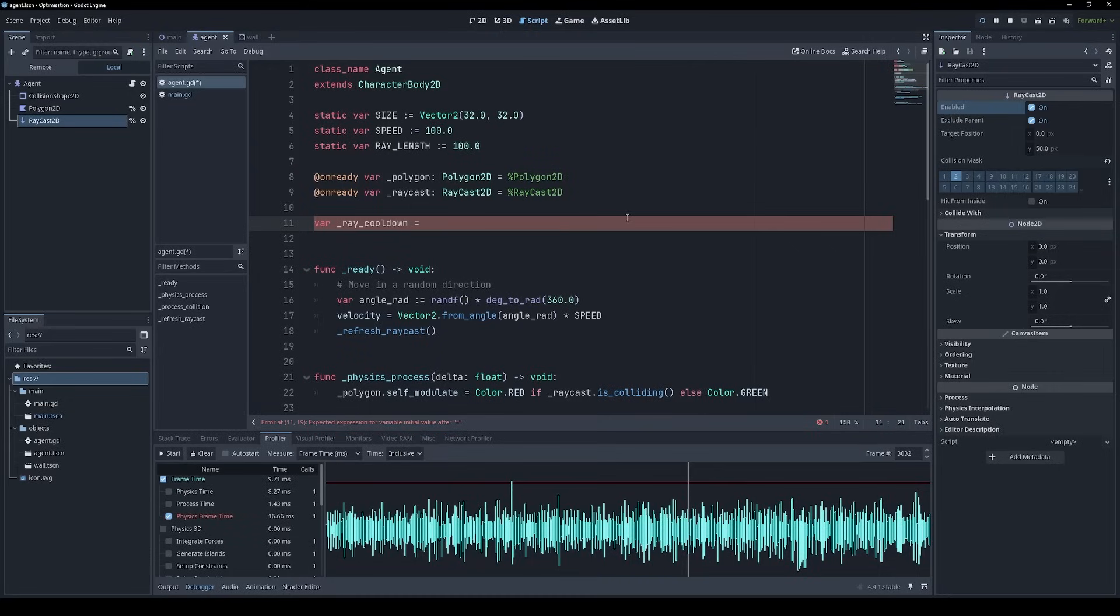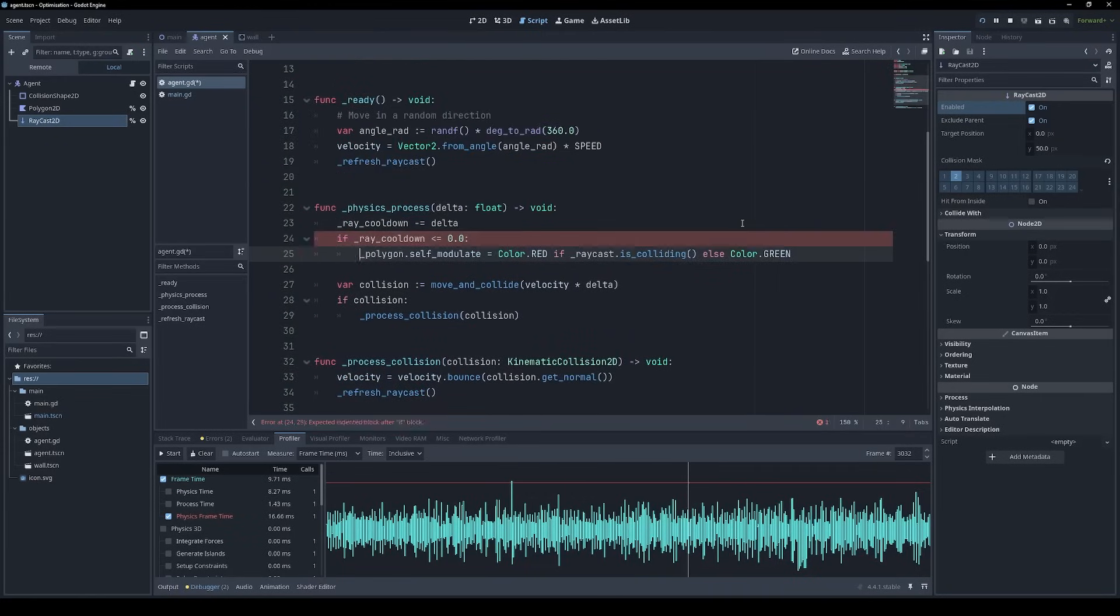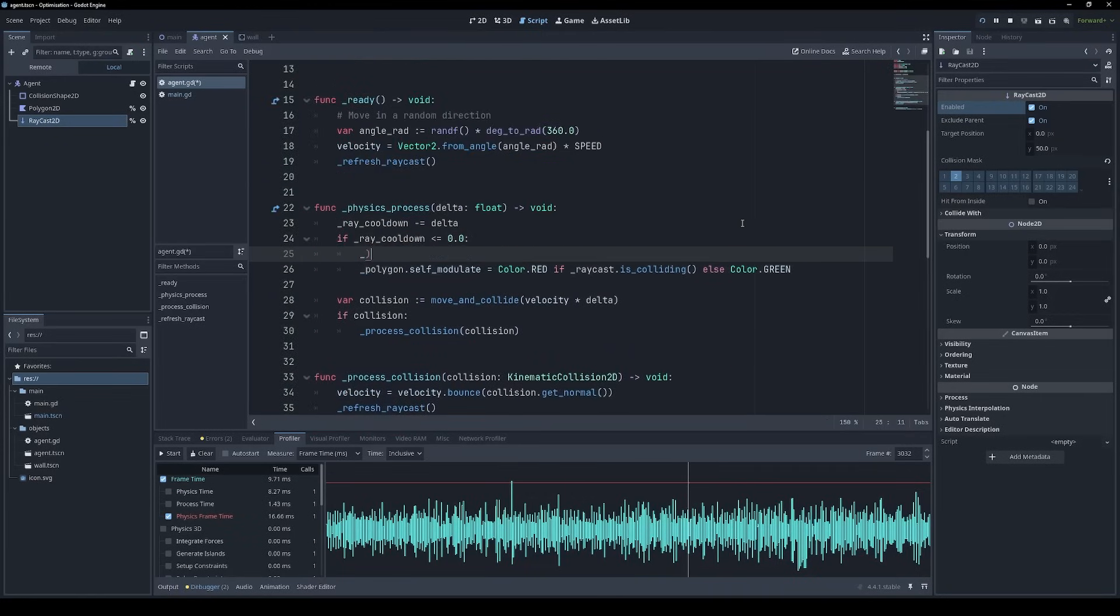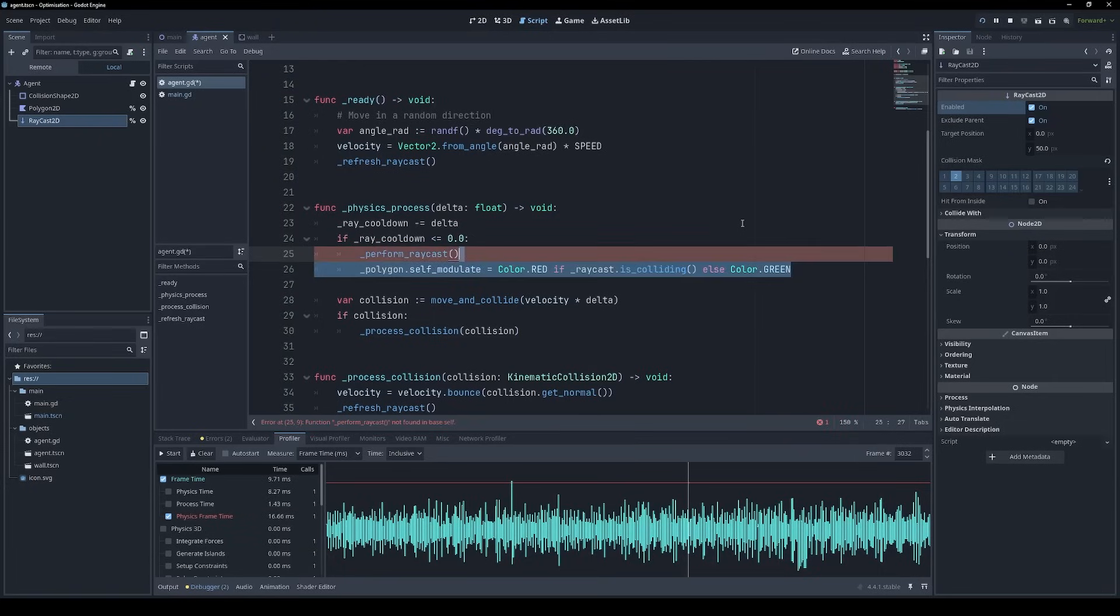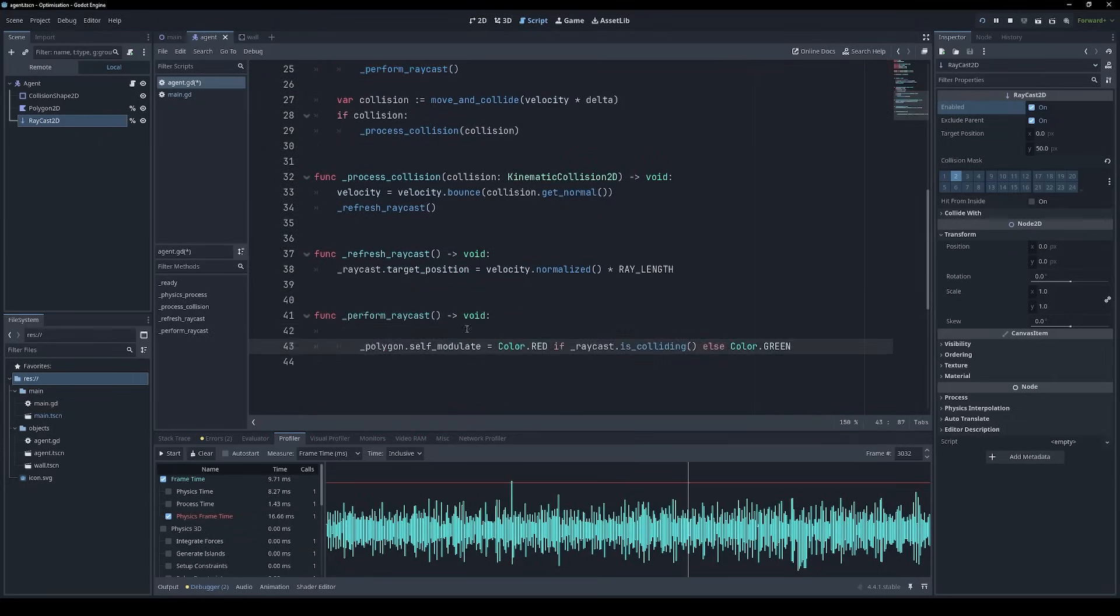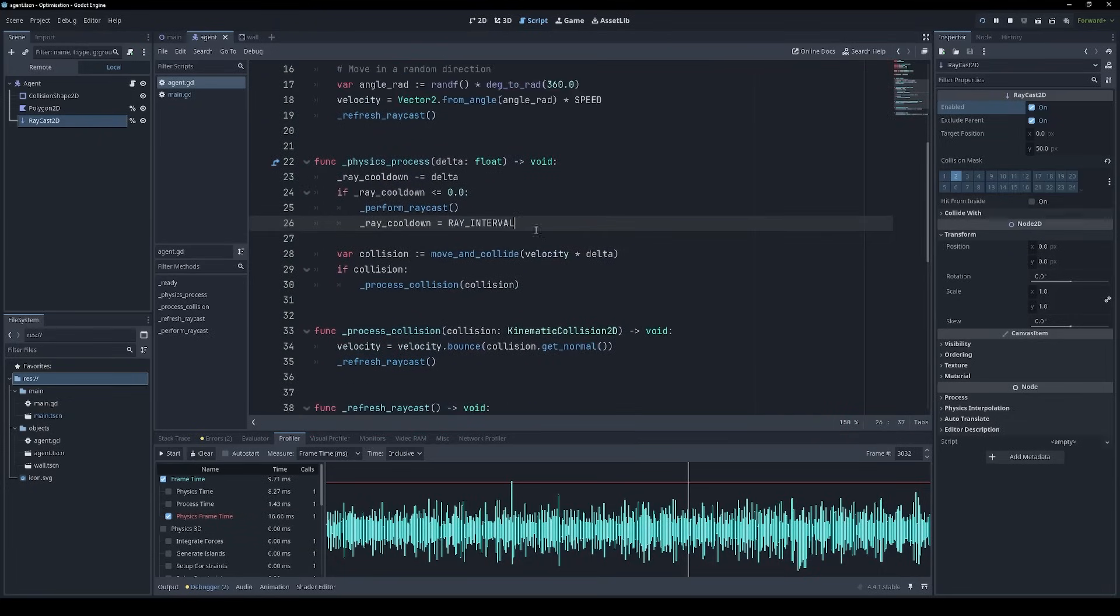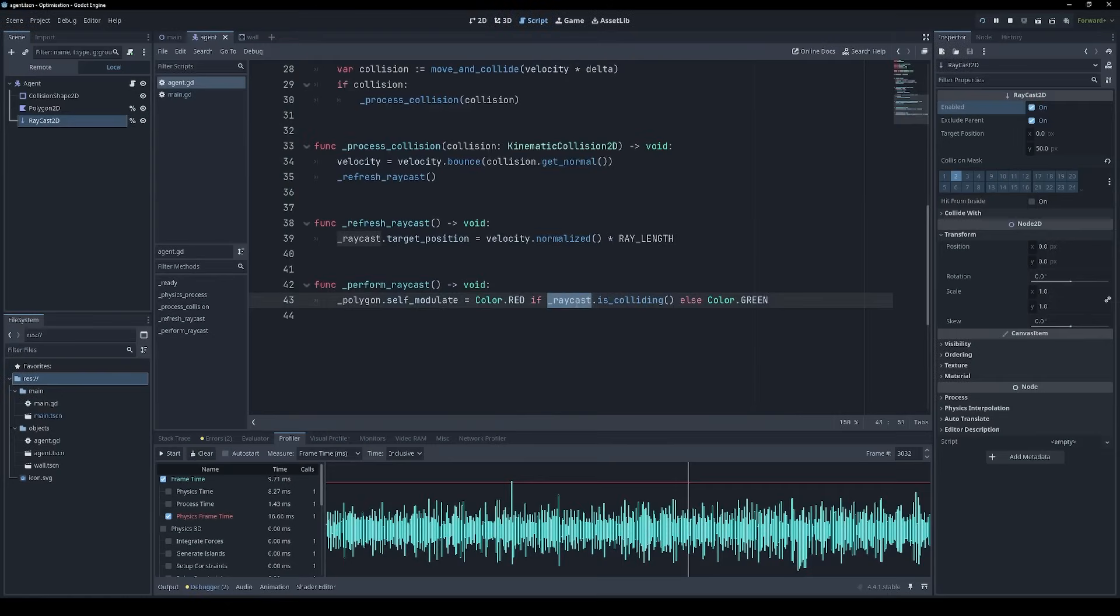But what if we didn't want to perform a raycast every single frame? What if we only wanted to perform a raycast, let's say, every 100 milliseconds, or 0.1 seconds? This simple cooldown means that we only check the result of the raycast periodically. But we're still using a raycast 2D node, which, by nature, performs a raycast every frame. So how could we improve this?